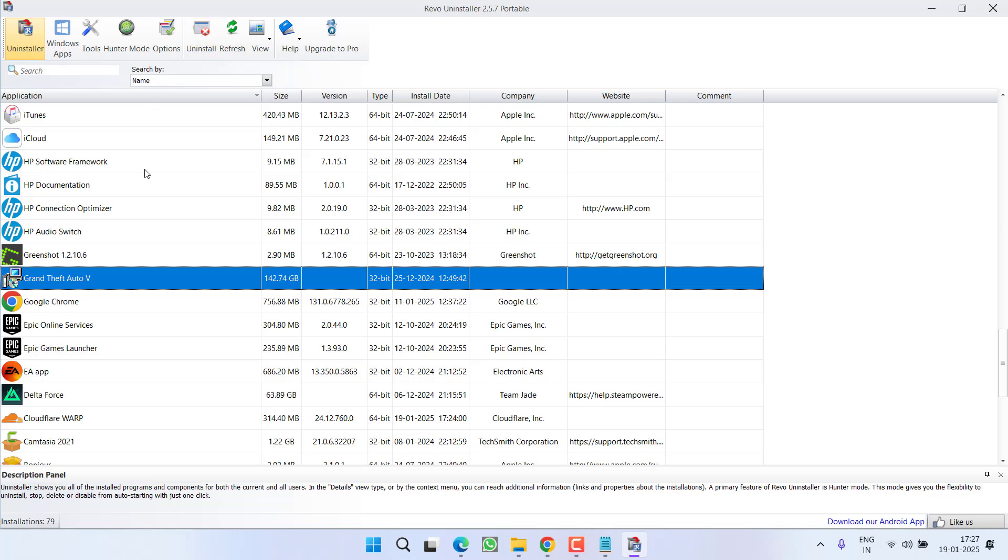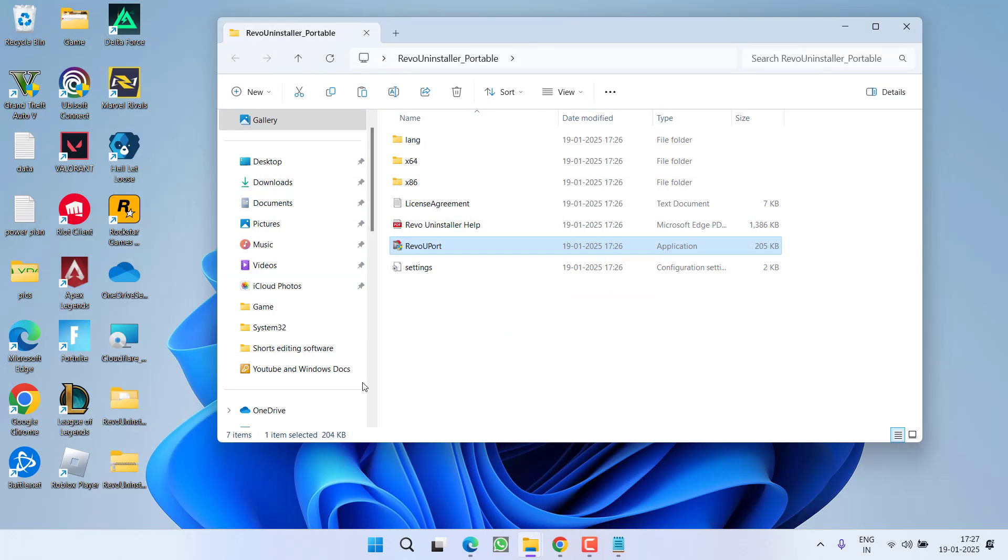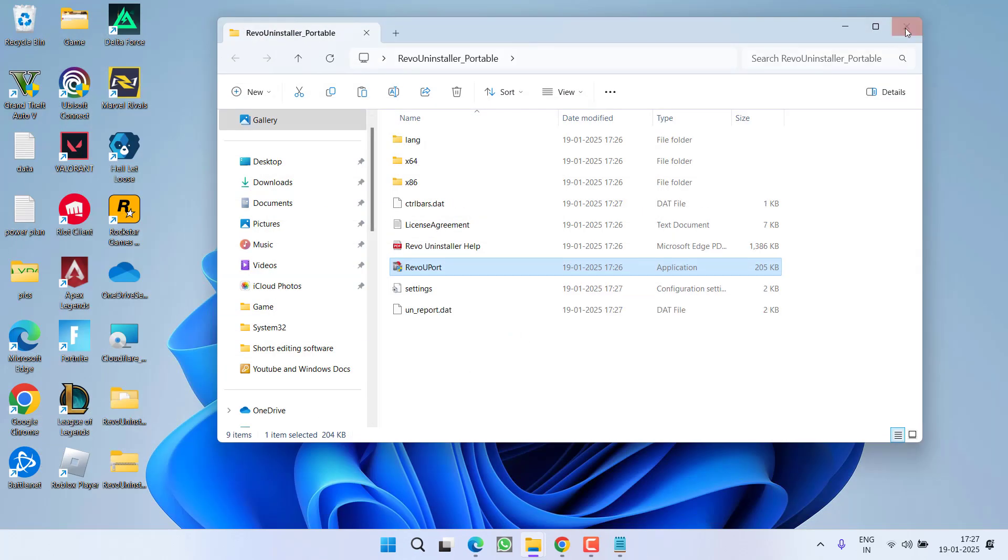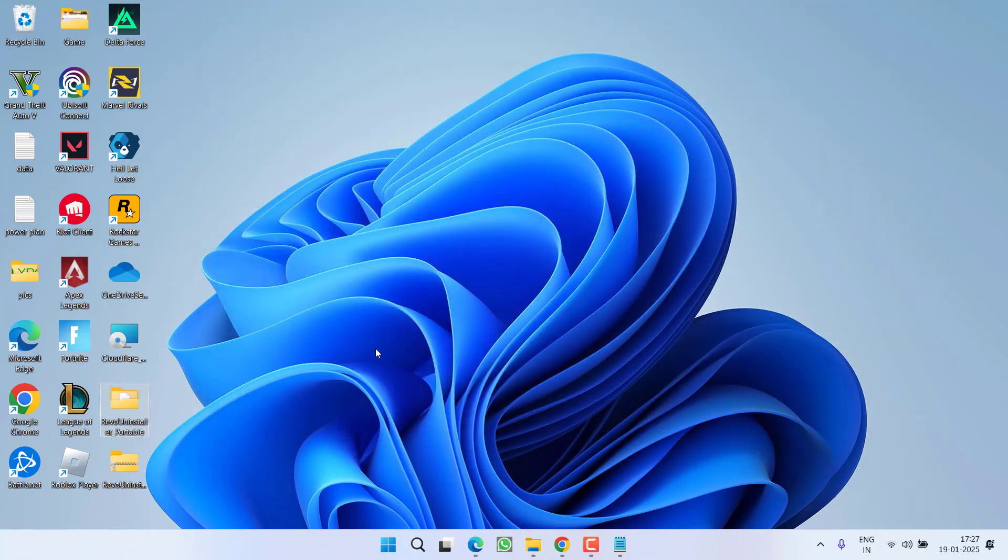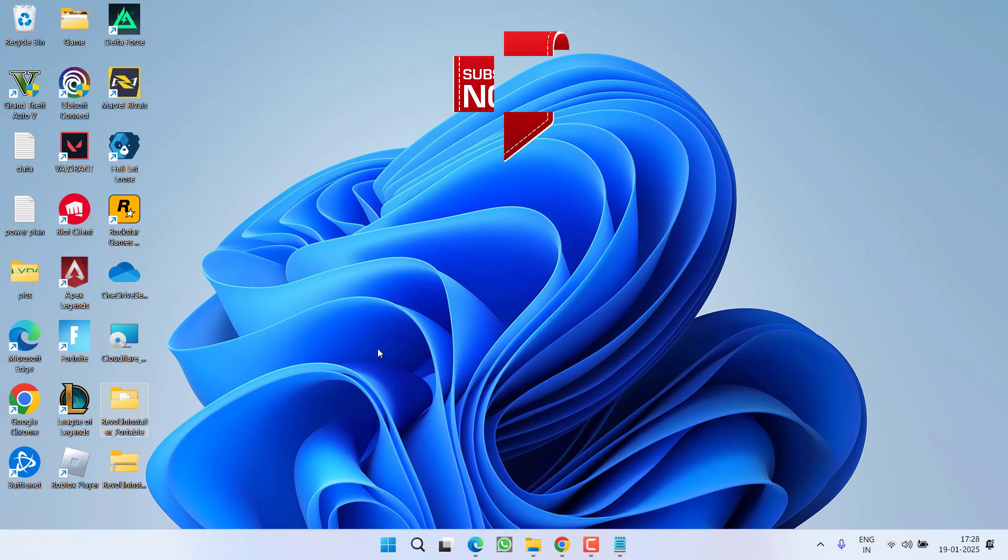Once the program is completely uninstalled, restart your PC and after restarting, reinstall the game using Steam, Epic or the GTA 5 website and this will completely fix out the issue of GTA 5 black screen while entering online or story mode or after the Rockstar Games logo.